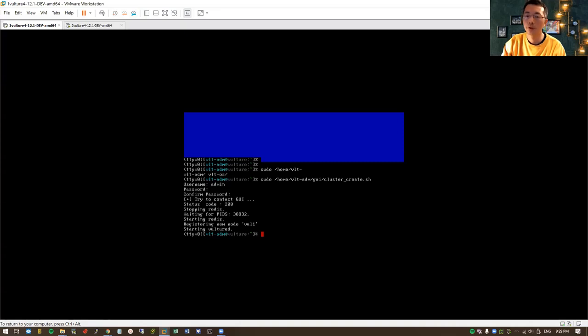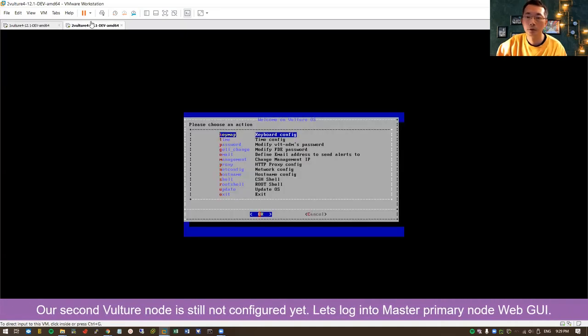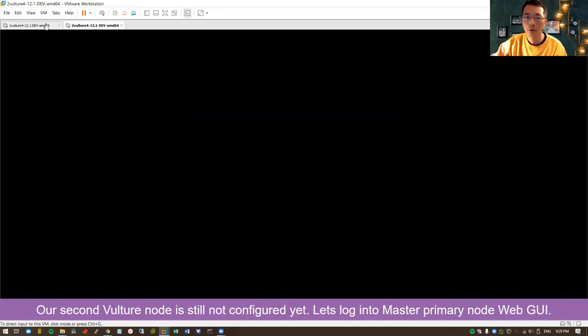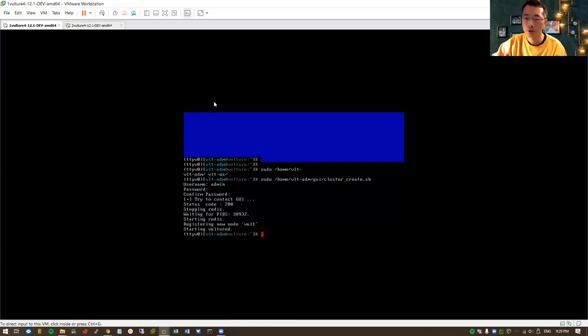Remember this: this is our master node. This is our second node. Let's log into our master node. Let's look at the Web UI first.